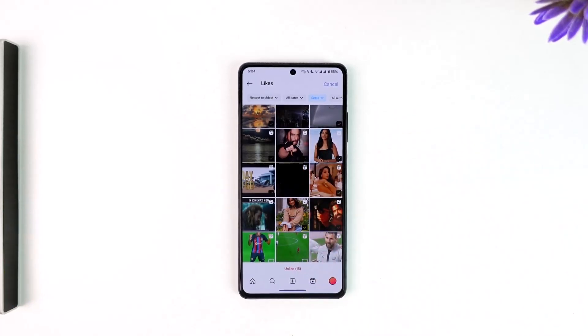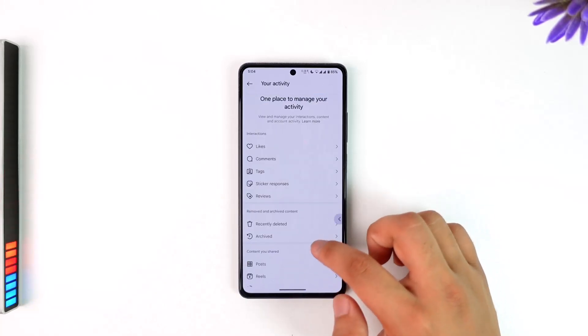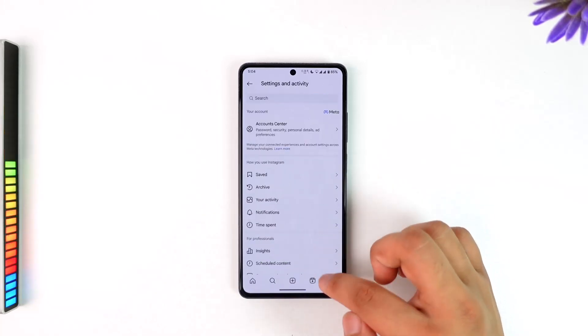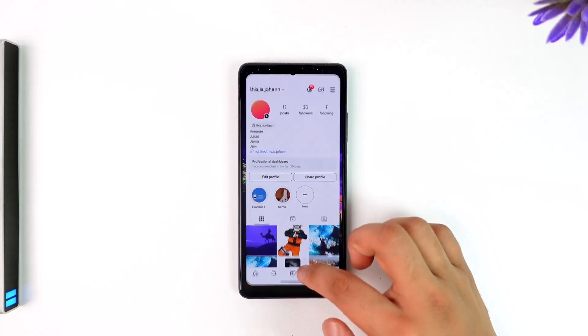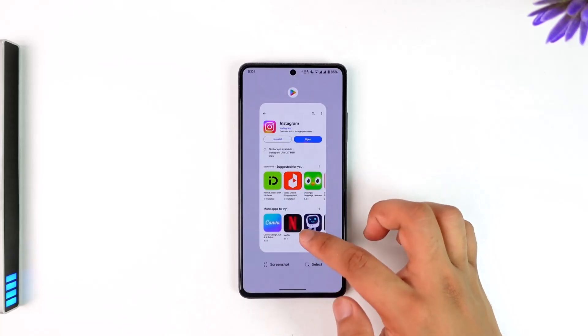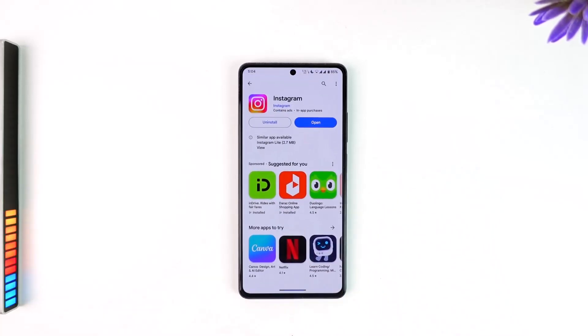This way you will be able to unlike all the liked reels on Instagram at once. Hope this video was helpful. If you have any questions, feel free to leave them down below. Thank you for watching.